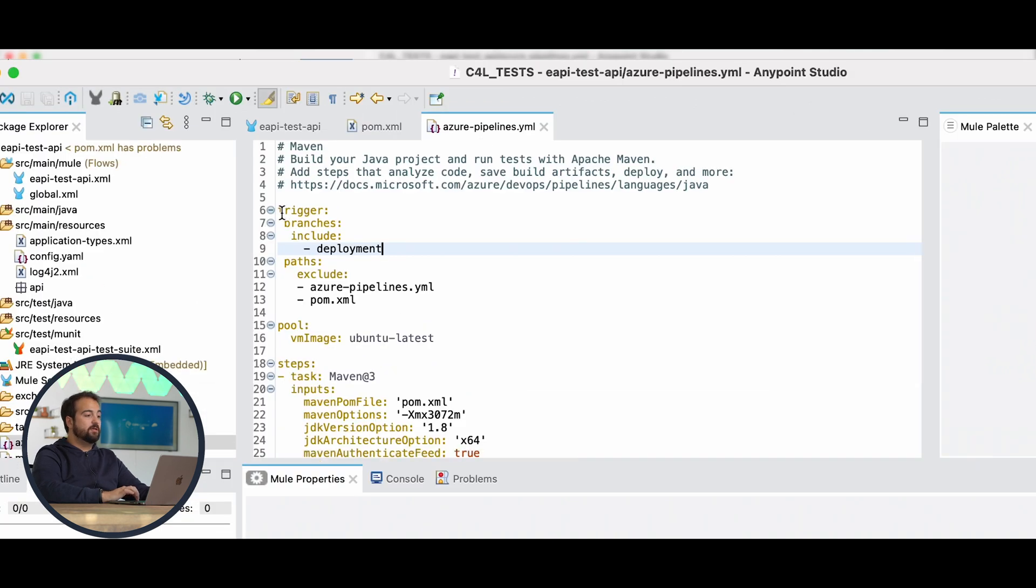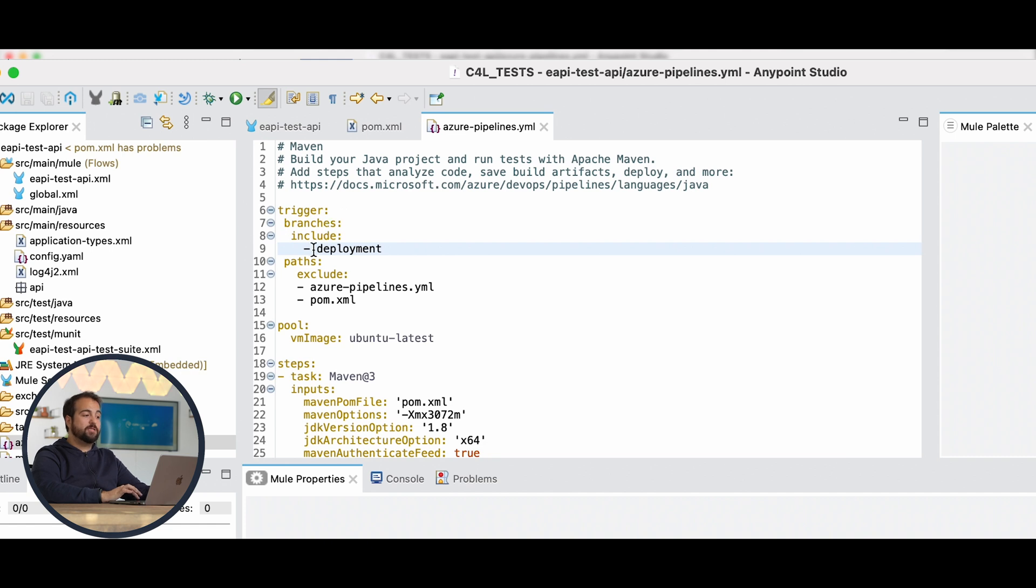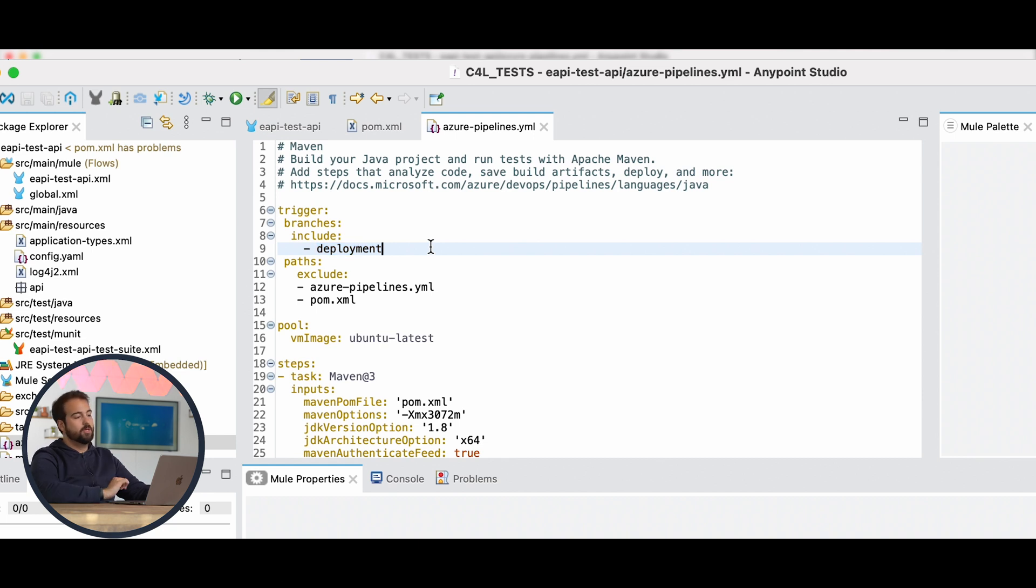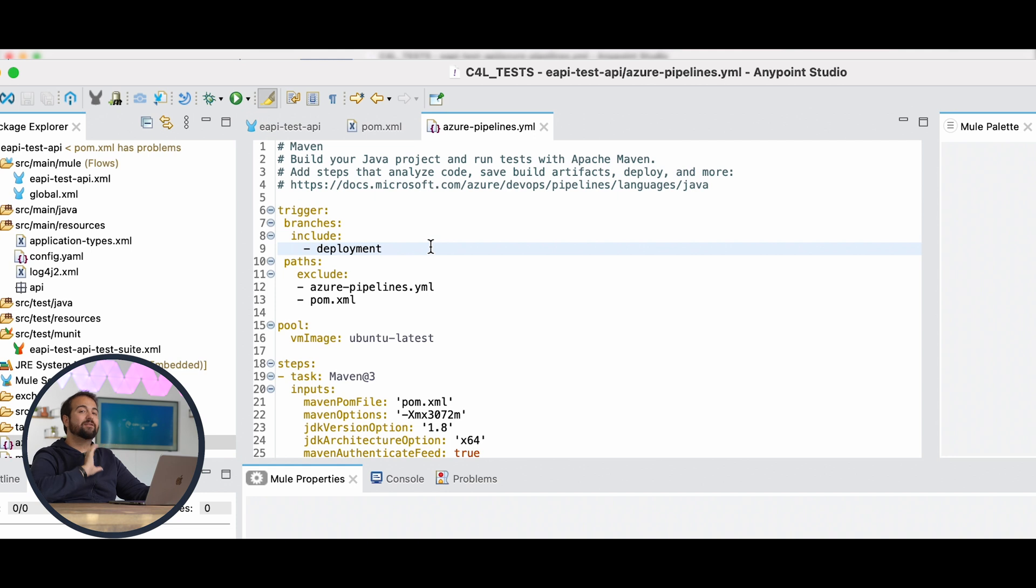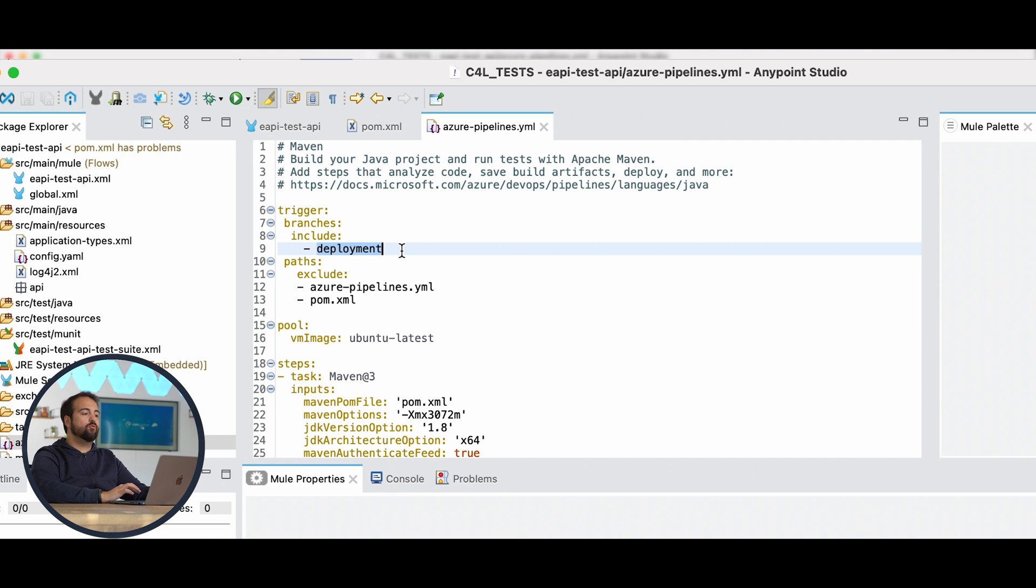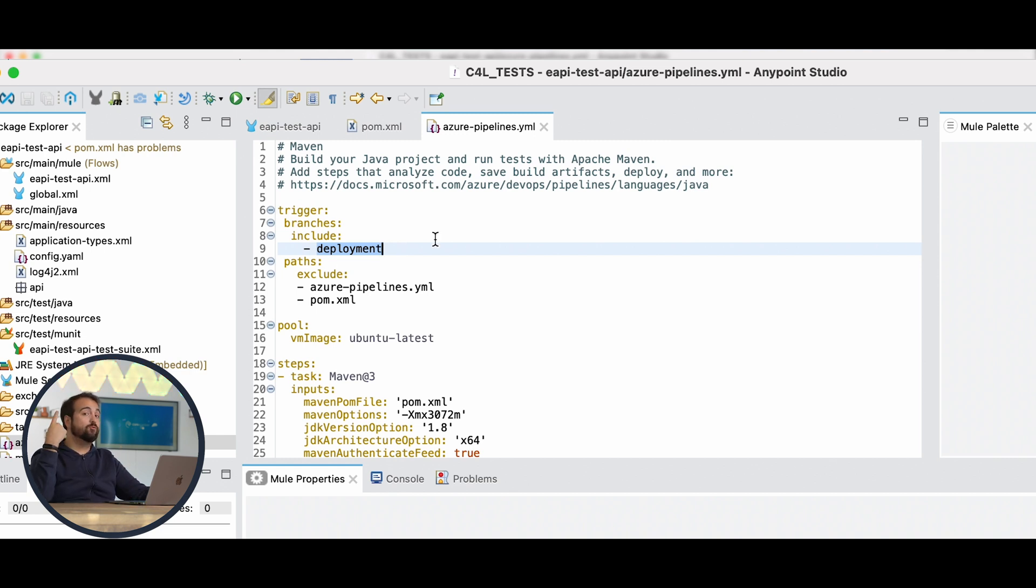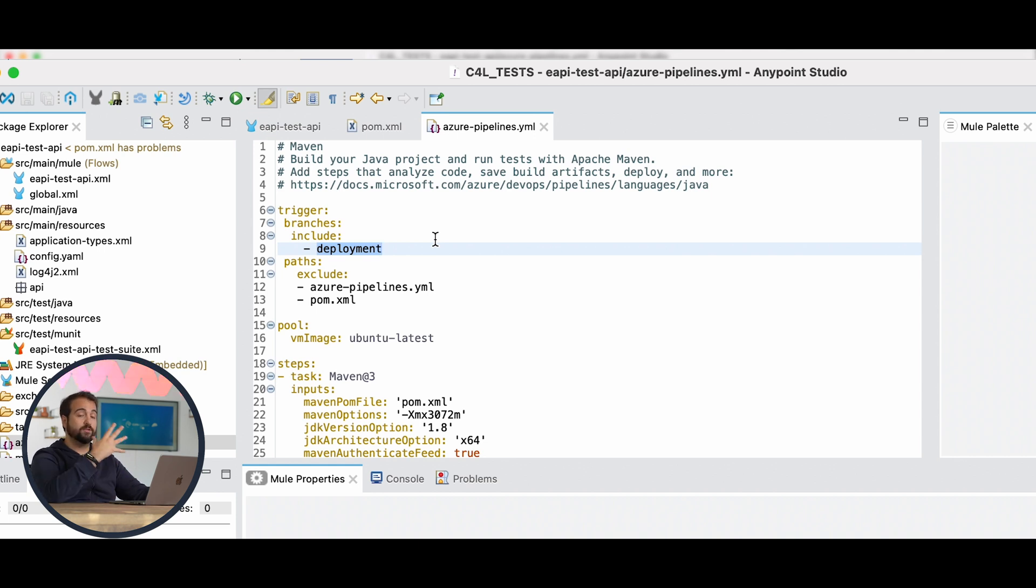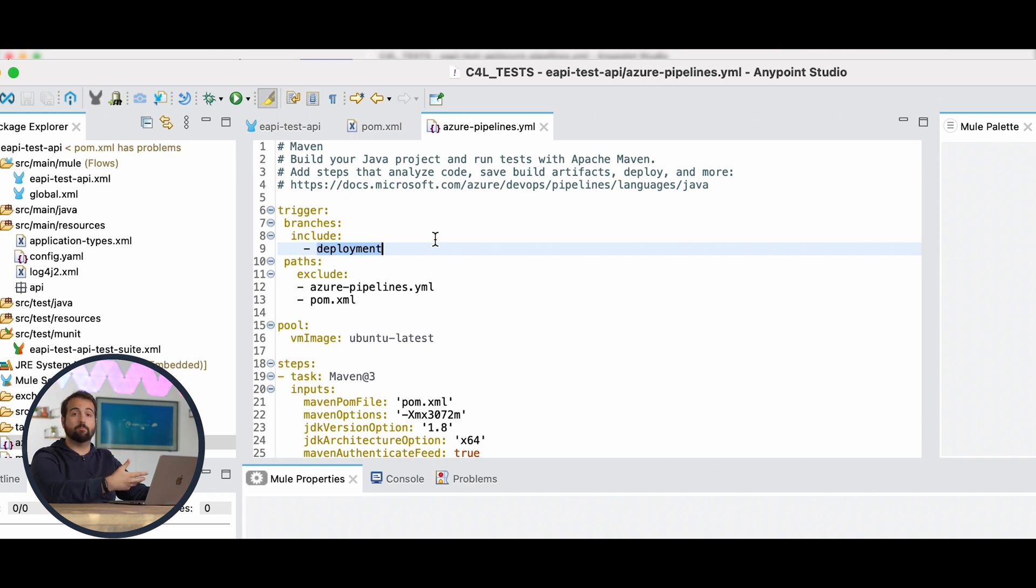The first thing is the trigger. This trigger includes inside of it branches, and the branch I named before, which in this case is deployment. This part is required to let the pipeline understand when it has to be triggered. What do I mean? As soon as we do a commit over this branch, the pipeline is listening to updates related to this branch. So as soon as we push a commit over this branch, the pipeline will execute the deployment to CloudHub.